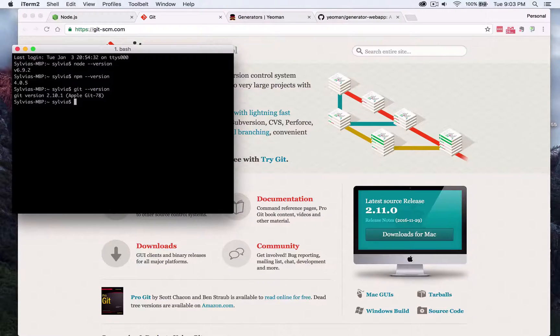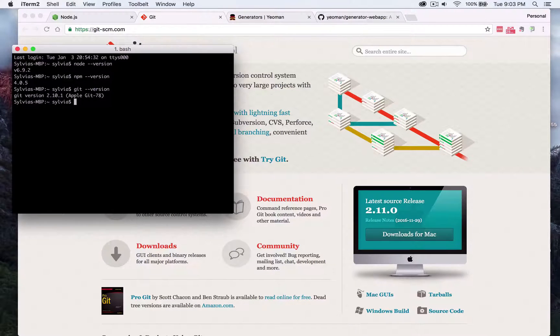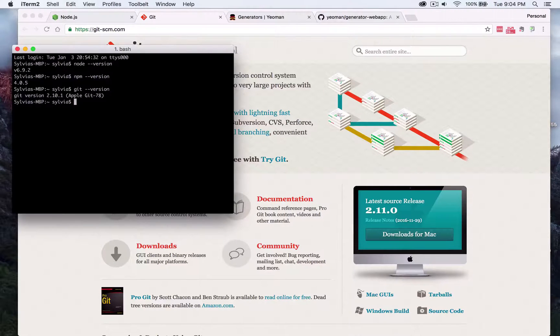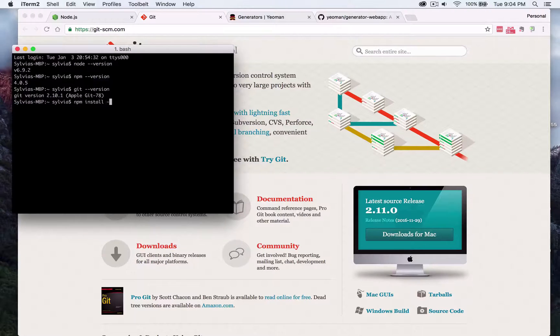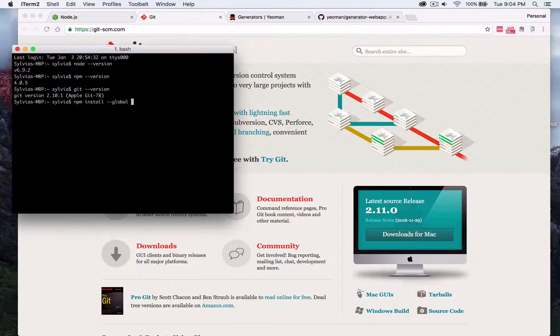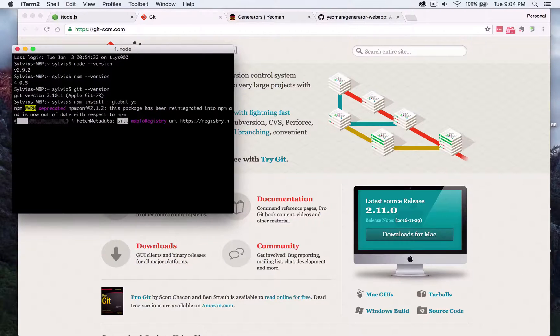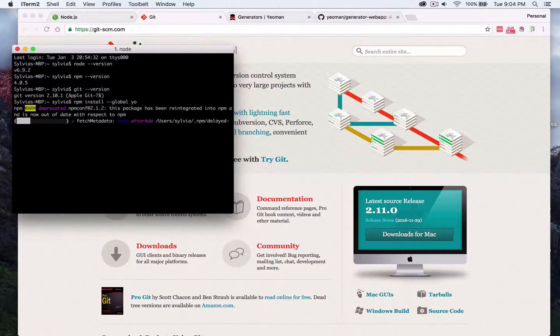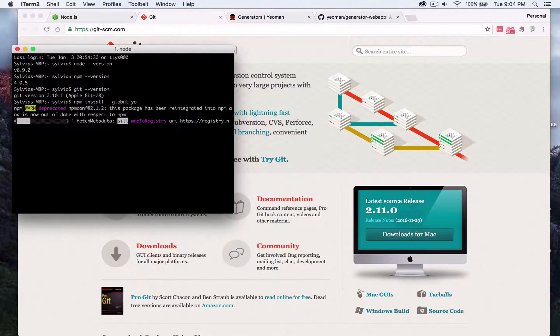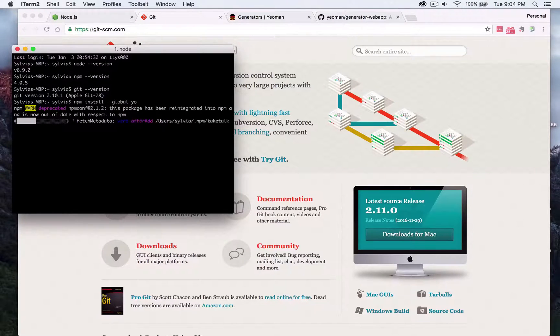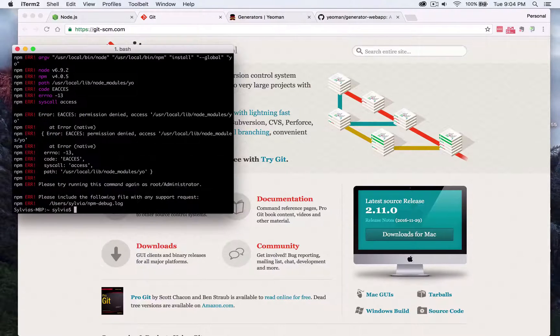The last thing we're going to install is the Yeoman toolset and that is done through NPM. We'll type in npm install dash global yo and that would go ahead and grab the Yeoman toolset. Now this computer already has it so we don't need to reinstall it again.